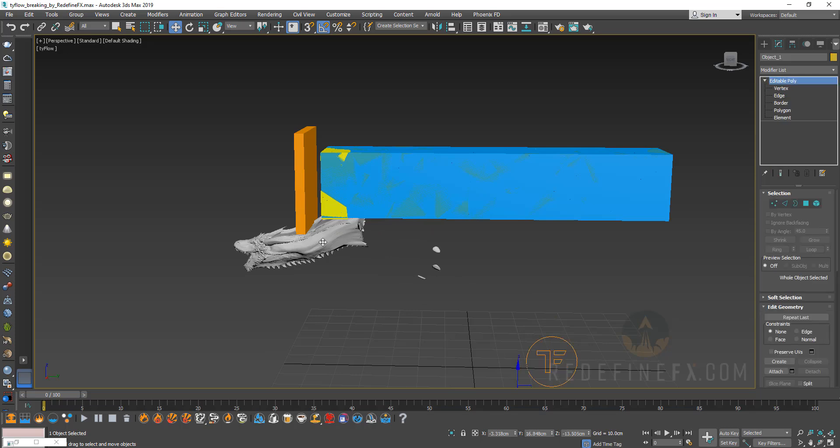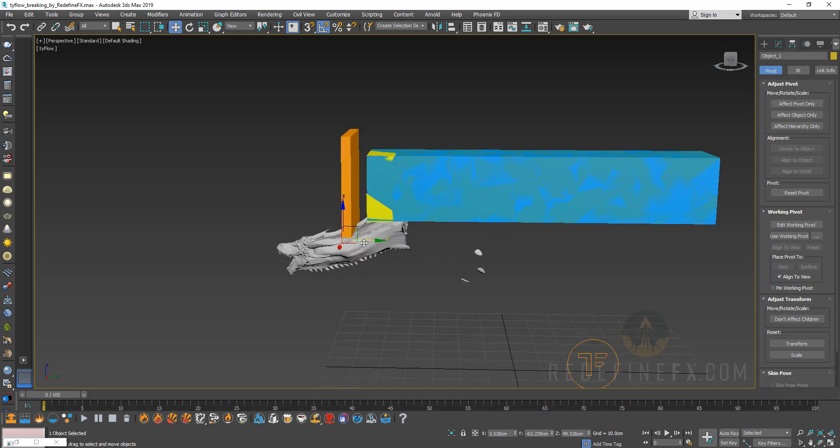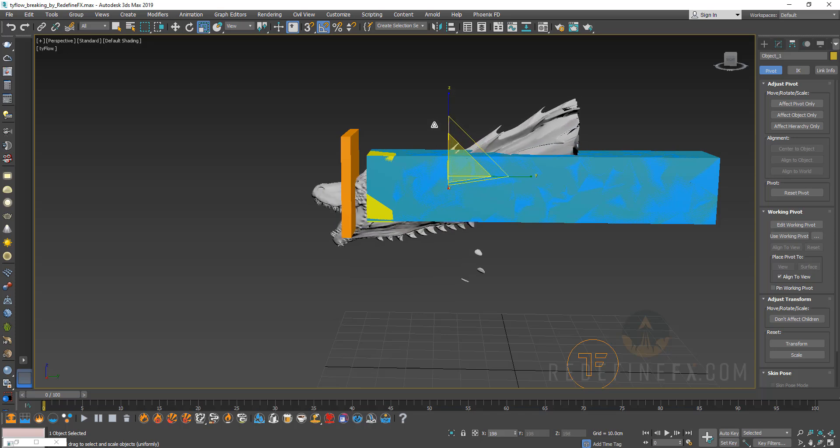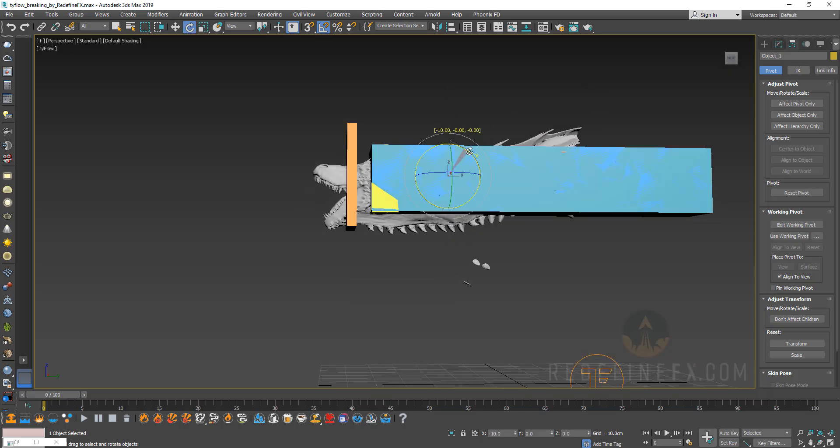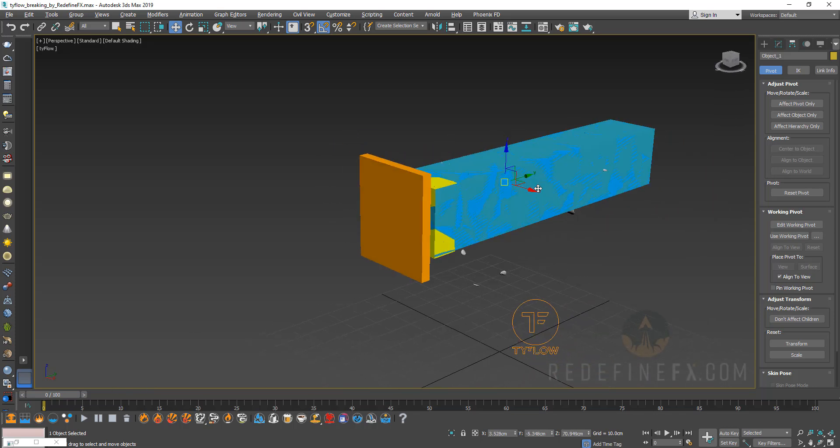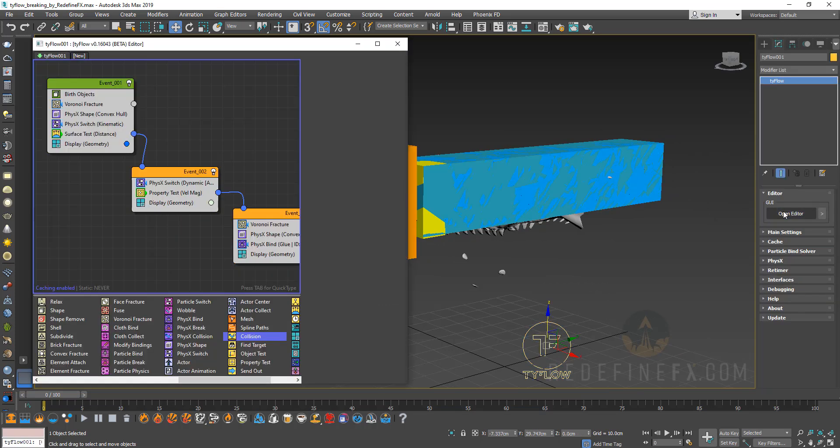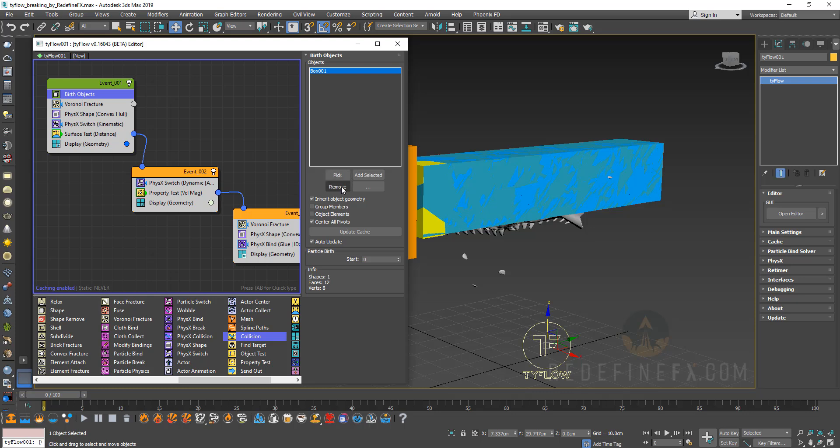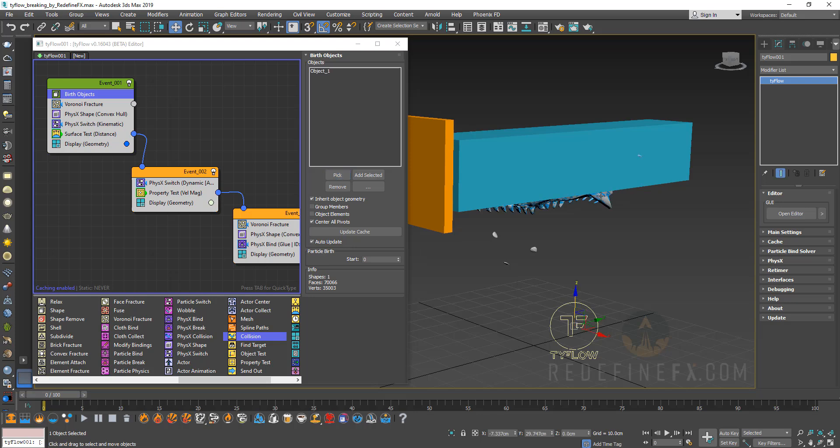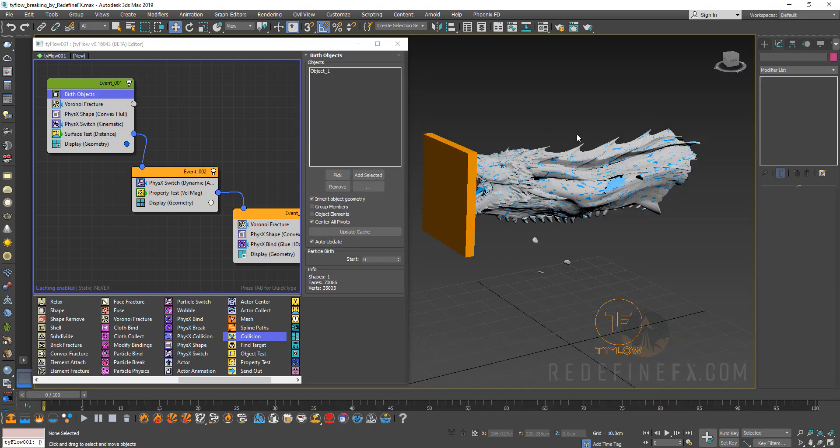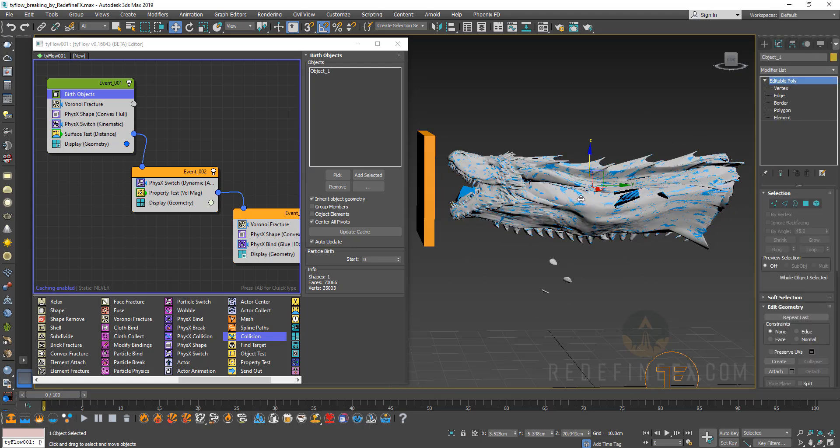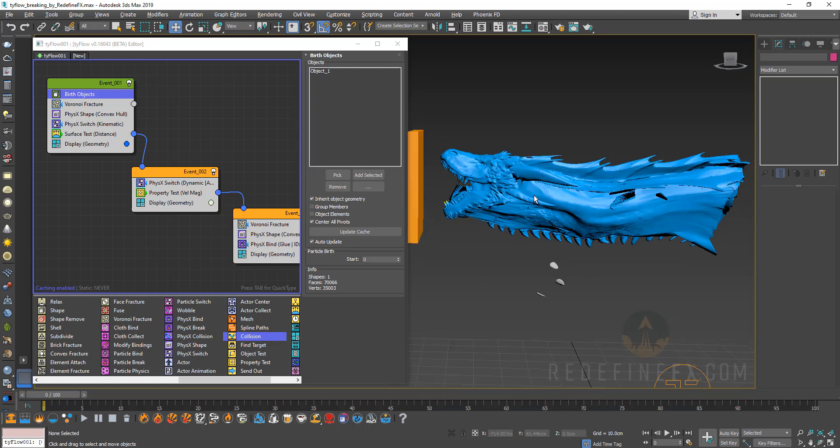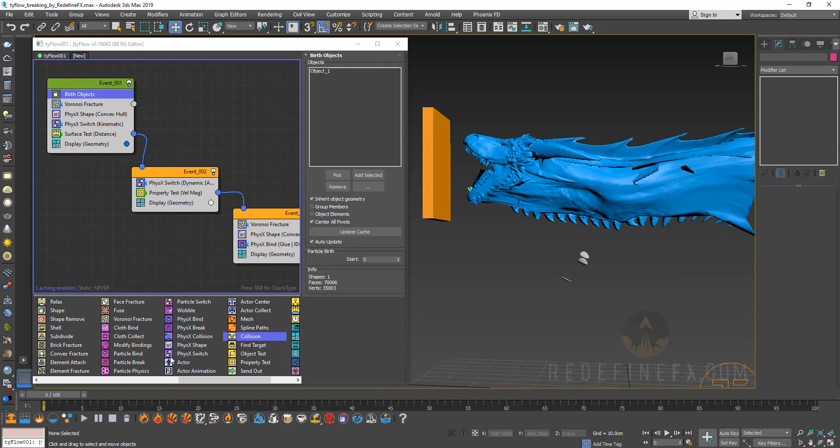So now I can get out of isolation mode, select Tyflow. And before I do that actually let me put the dragon, affect pivot center to object and let's move the dragon in the way of our orange box which we already animated. So maybe rotate it something like this, move it back. And let's go into Tyflow.